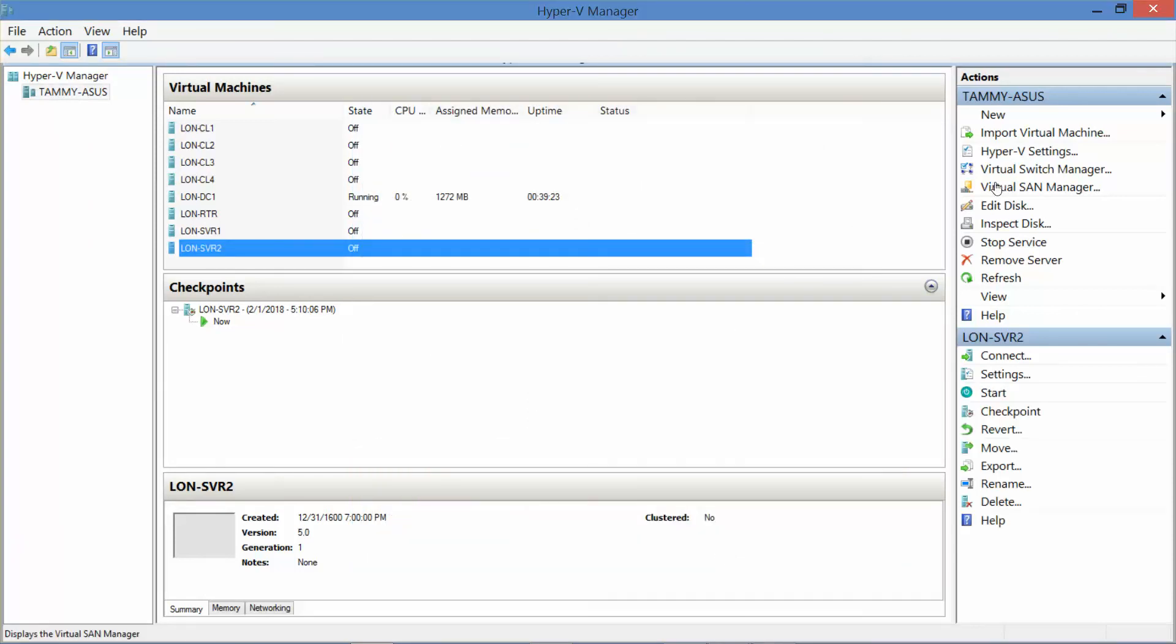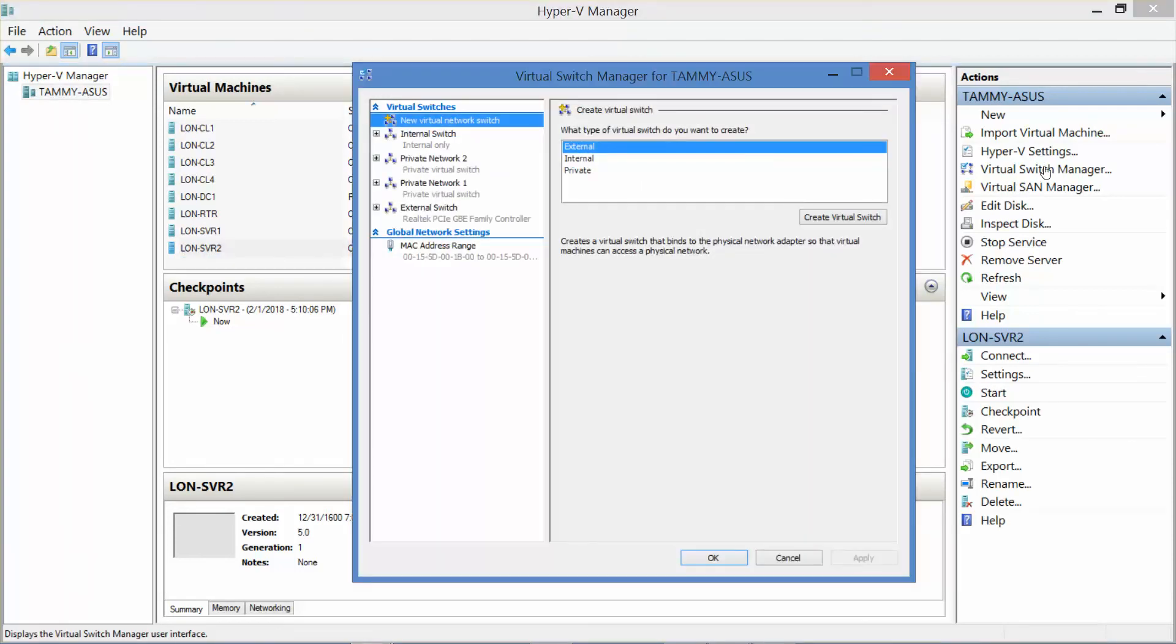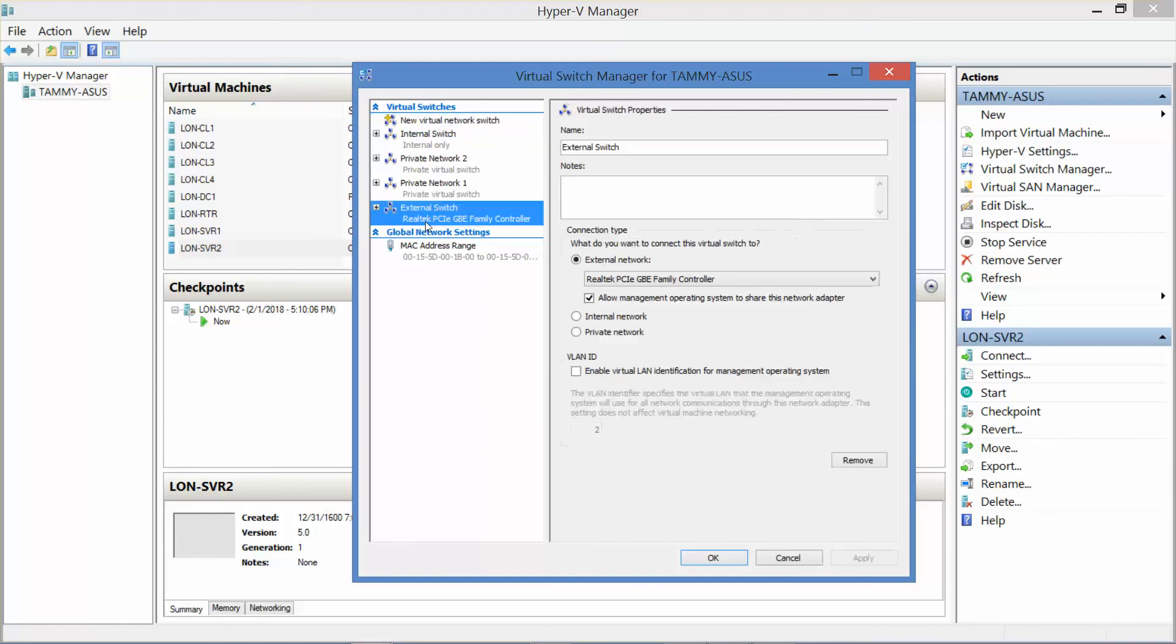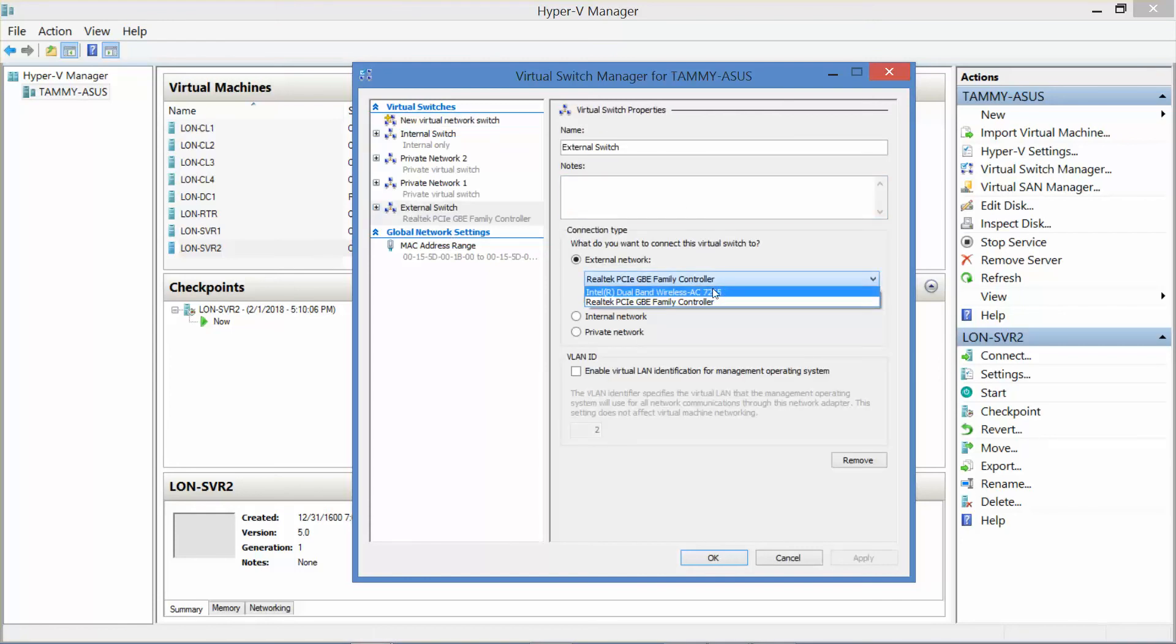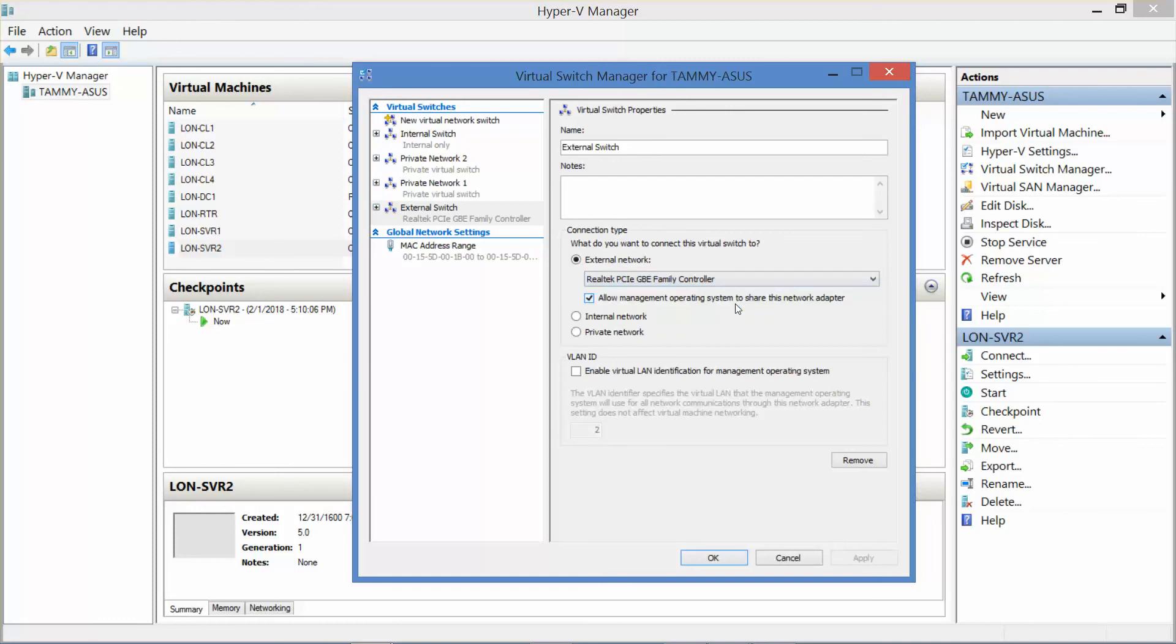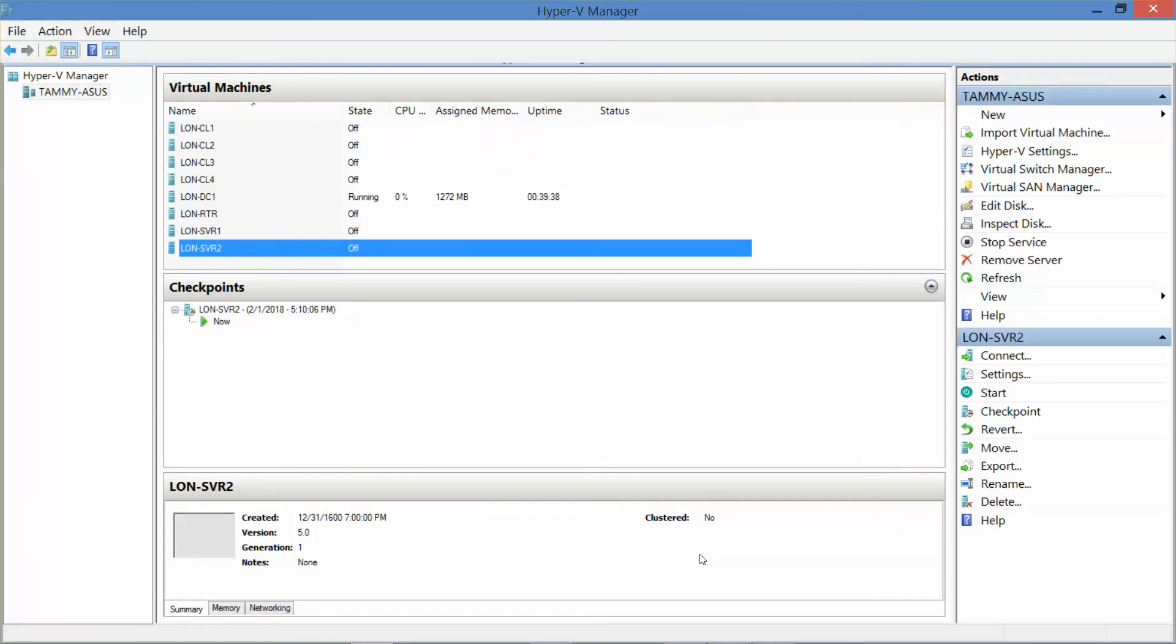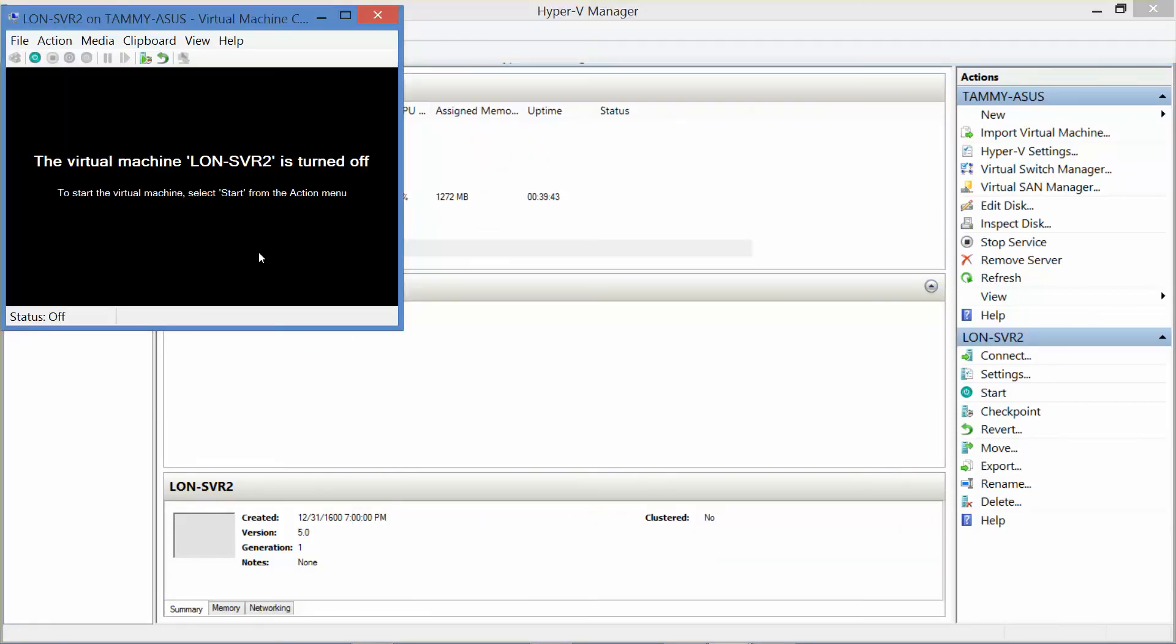Now I do want to just double check my Virtual Switch Manager, my external switch. It could be connected to my wireless or my wired. I'm currently wired, so I'm going to go ahead and do OK, and now log back on to Server 2.